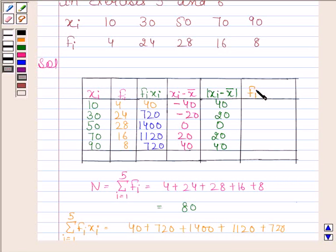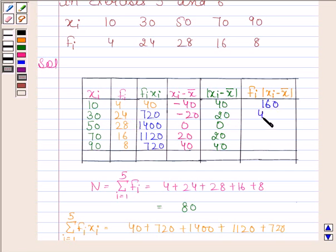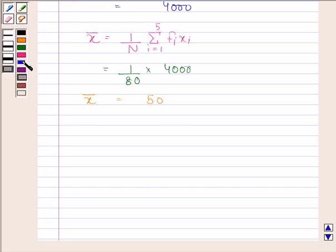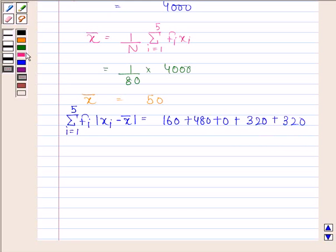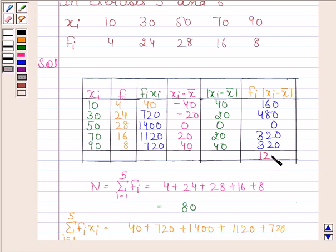Now we will find fi × |xi - x̄|. In the first row, fi = 4 and |xi - x̄| = 40, so 4 × 40 = 160. Then 24 × 20 = 480. Then 28 × 0 = 0. Then 16 × 20 = 320. And 8 × 40 = 320. So Σ(i=1 to 5) fi·|xi - x̄| = 160 + 480 + 0 + 320 + 320 = 1280.